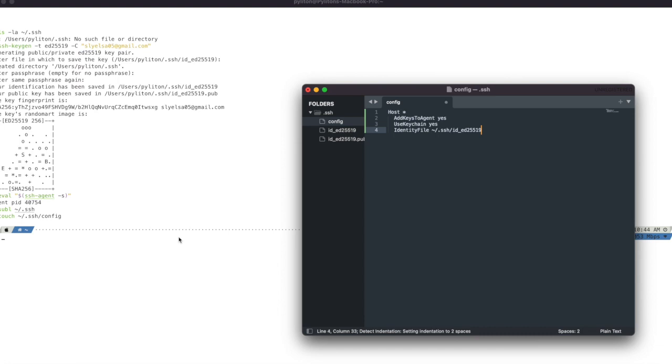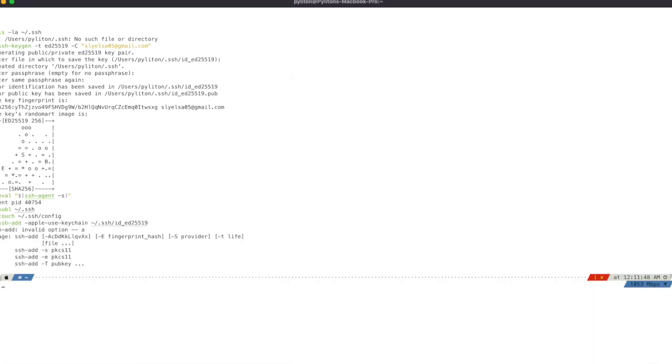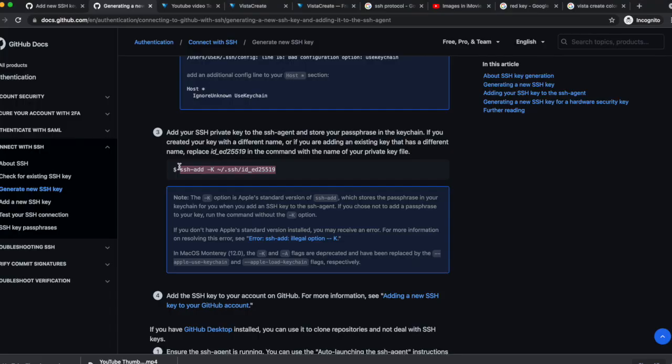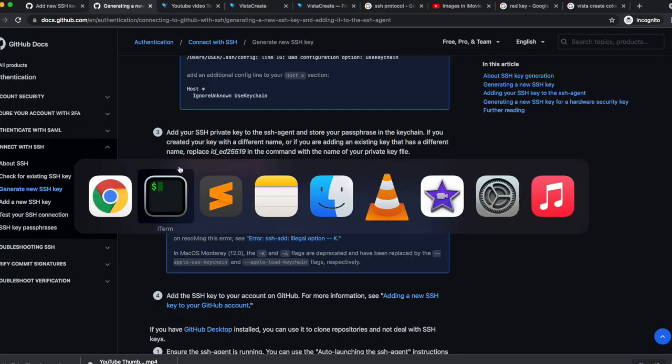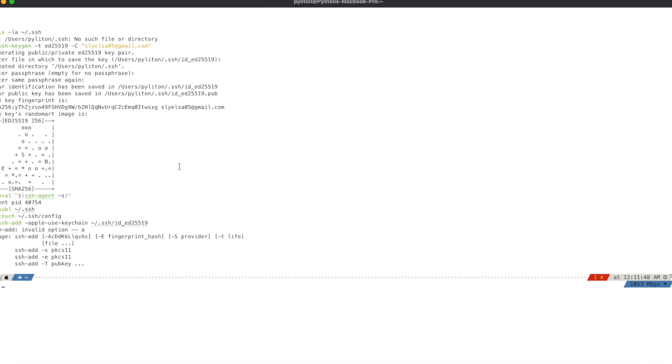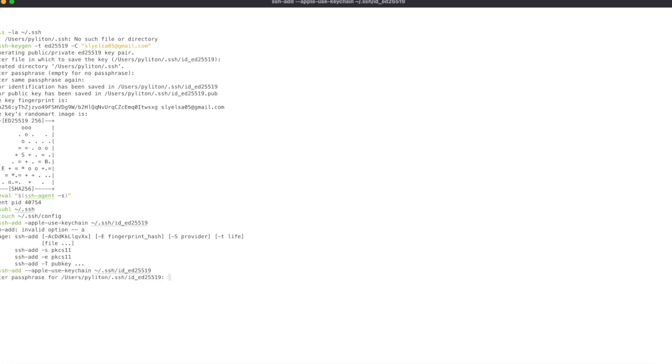If you chose not to add a passphrase to your key, you should omit the UseKeychain line. Add your SSH private key to the ssh-agent and store your passphrase in the keychain. Run ssh-add command to add the private key to ssh-agent. Put passphrase. Hit enter.